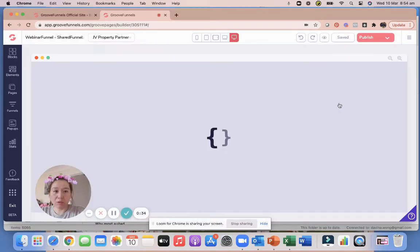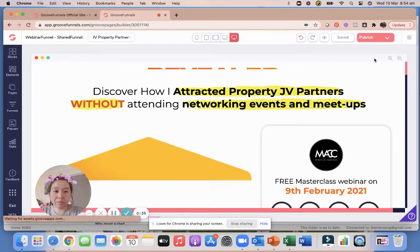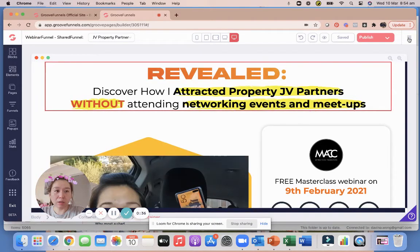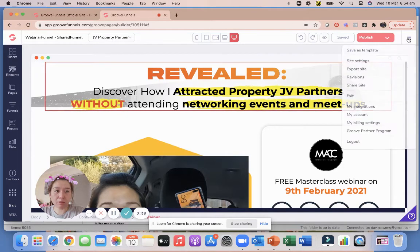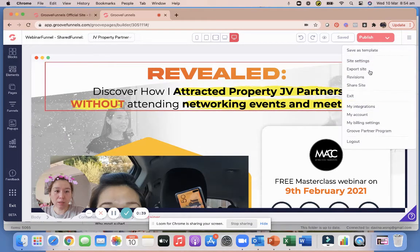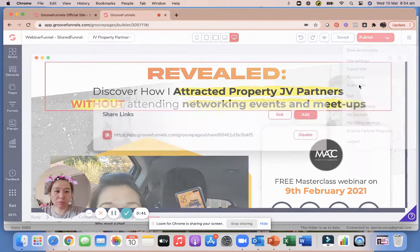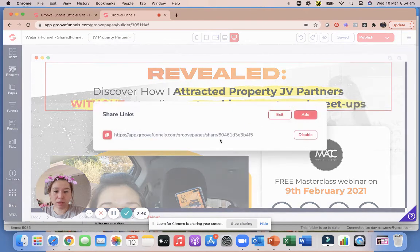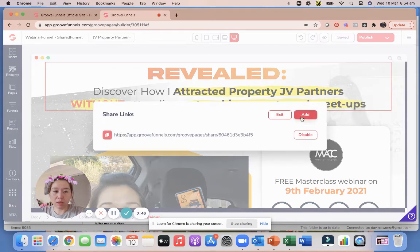And once you're here, click on the top three lines at the top right. You see Share Site, and all you have to do is press on Share Site. And then you add, so I've already shared this funnel before.